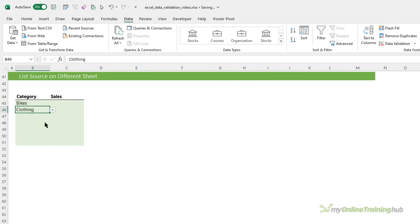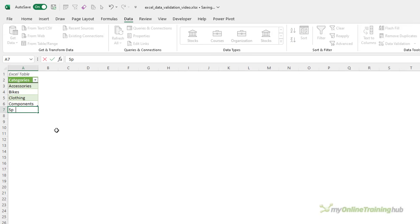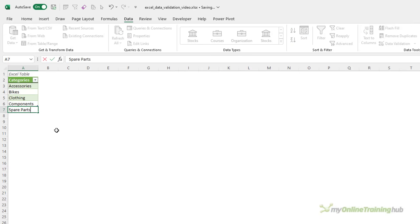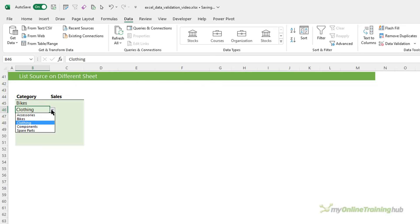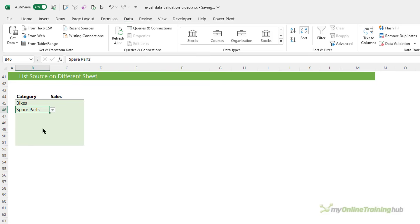Now, you can see the data validation list still works and this time, if I go and add an item and go back, you can see it now includes it. So, that's the difference when your source data is on a different sheet to the data validation lists. You need to define the name for that table in order for it to dynamically update.